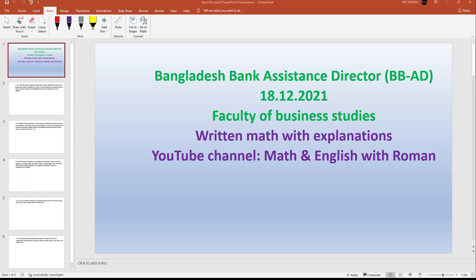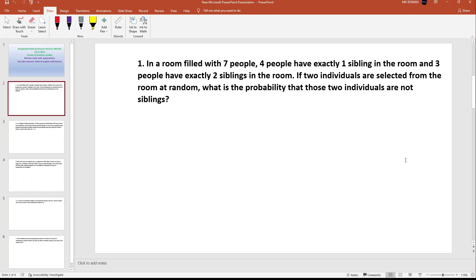Hello my dear viewers, Assalamu Alaikum. This is Roman before you and welcome to my YouTube channel. We will be practicing math today — including problems from the Bank Assistant Director written exam, Math Officer, and the 18th BCS exam. So subscribe and share the channel, and without any delay, let's get started.